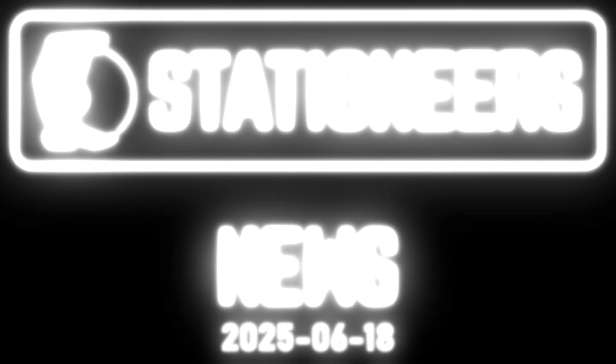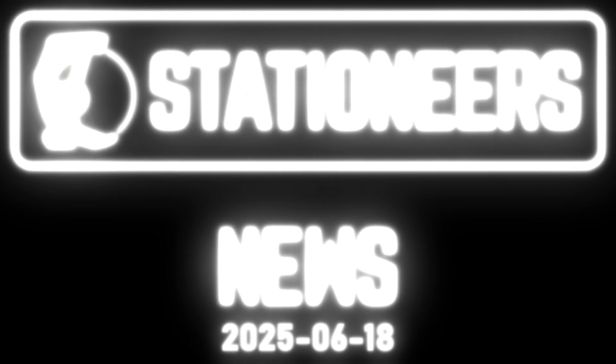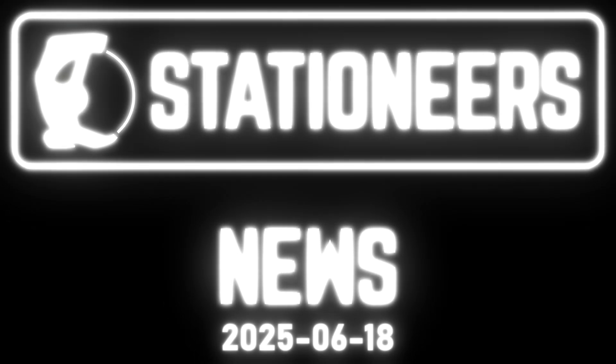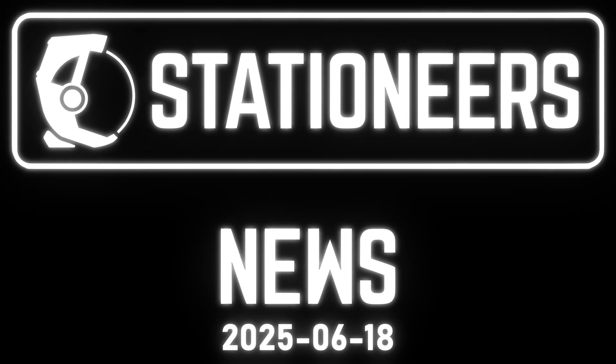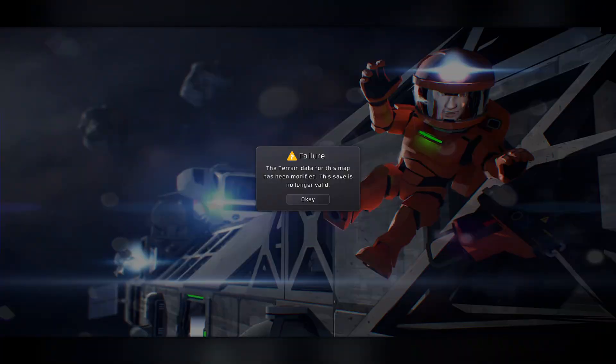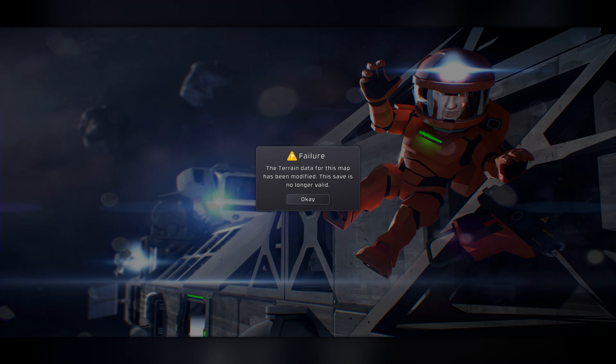Hello Stationeers players, it is the date that you can see on your screen and some of you may have been greeted by this pretty unwelcome error message which tells you that the terrain of your moon playthrough had been modified and so the save game can no longer be loaded.